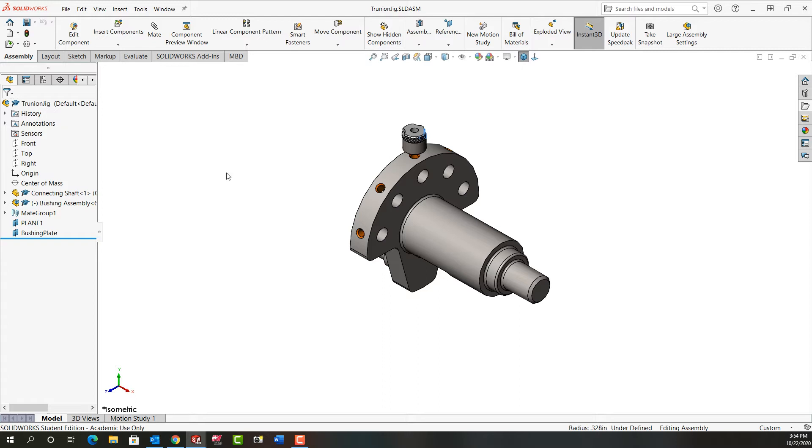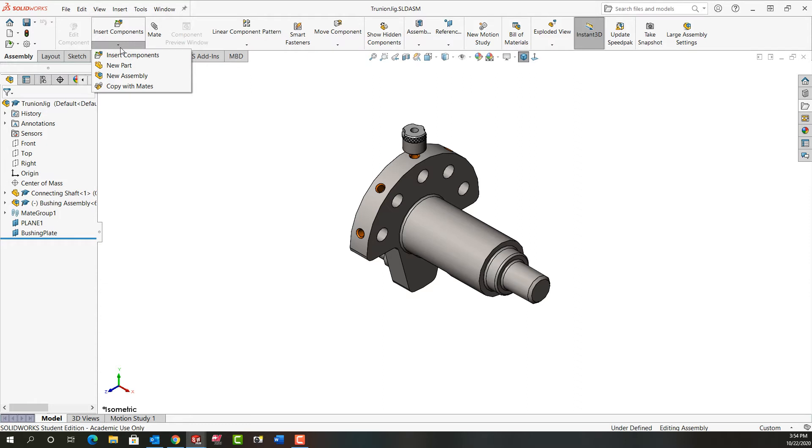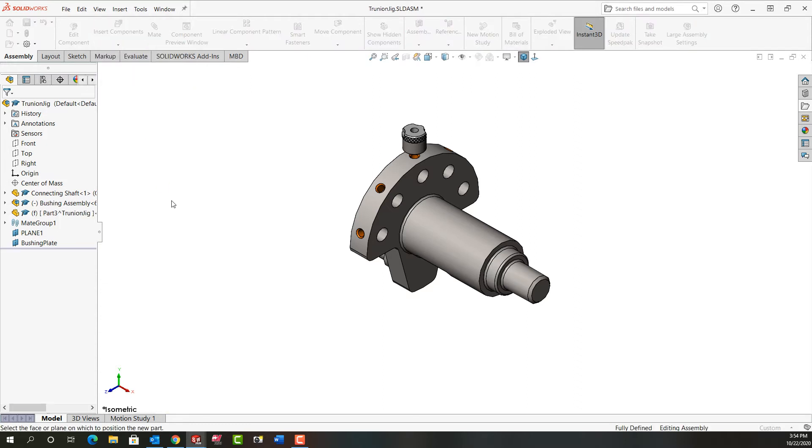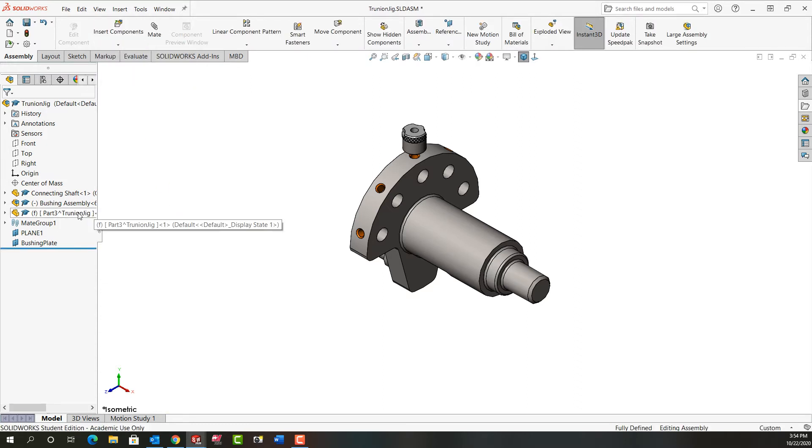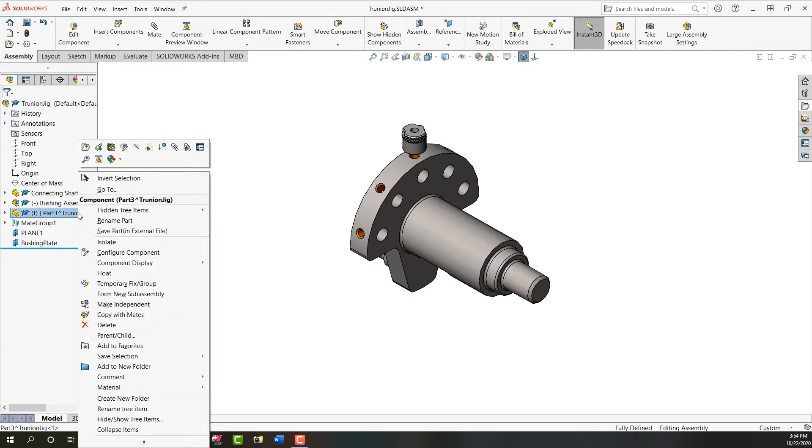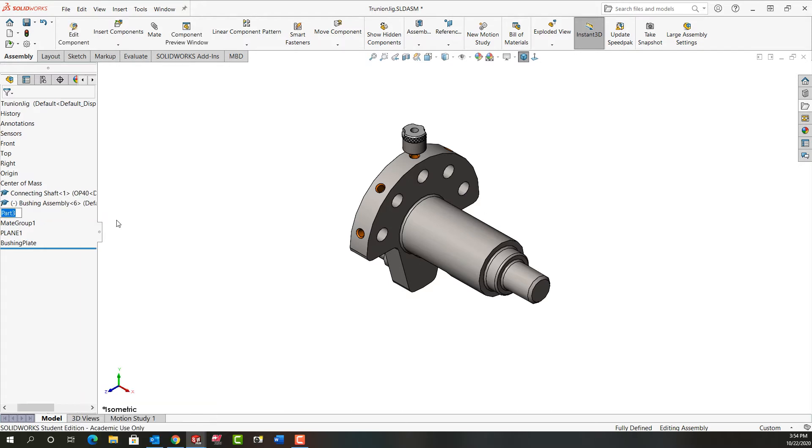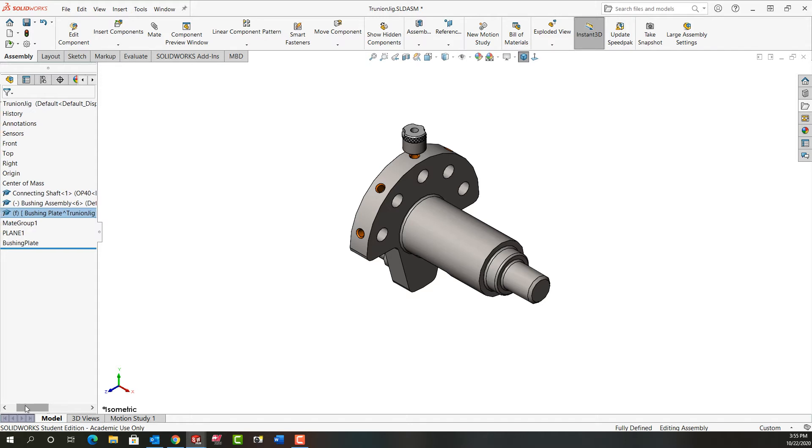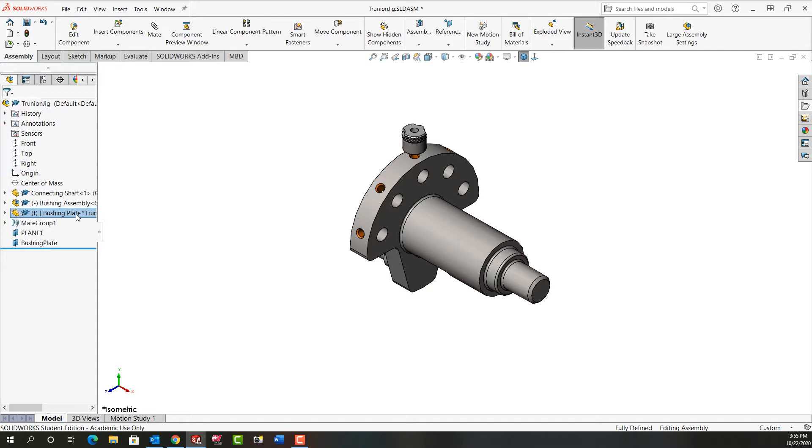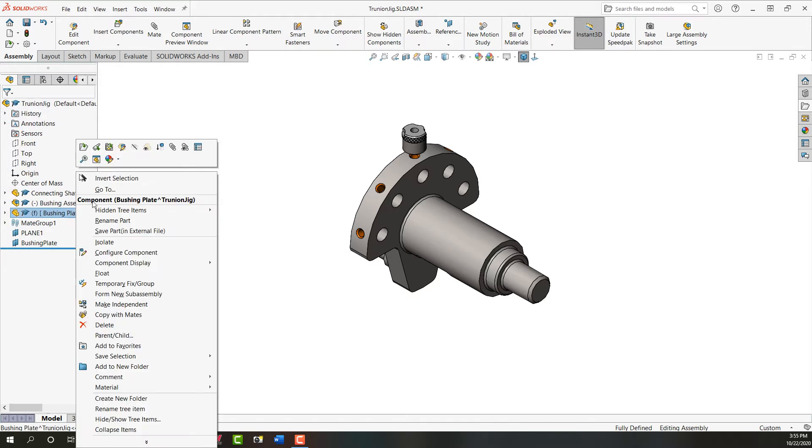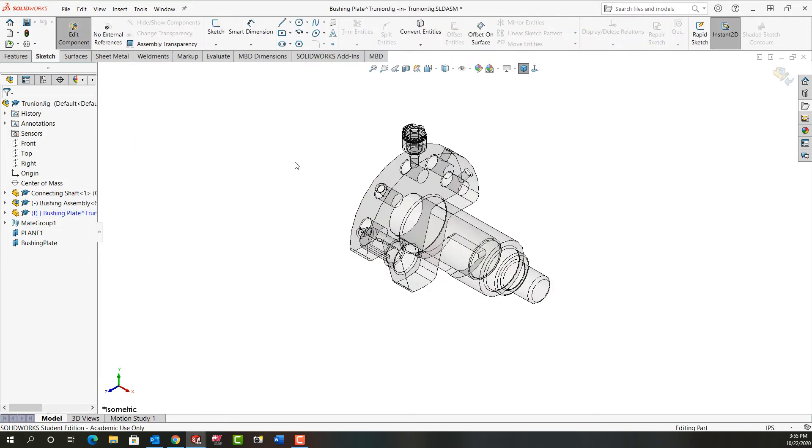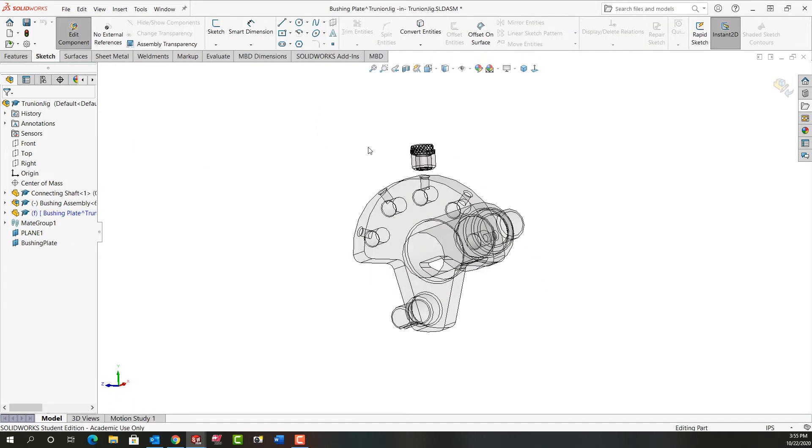The next thing I want to do is create the plate that this bushing will be pressed fit into. To do that I'm going to select the drop down arrow below insert components, and I want to insert a new part. I'm going to click to accept that, right click on this new part, rename it, and call it the bushing plate. Now I want to create it, so I'm going to right click and tell it to edit the part. Everything else will go see-through because I'm editing this blank part.